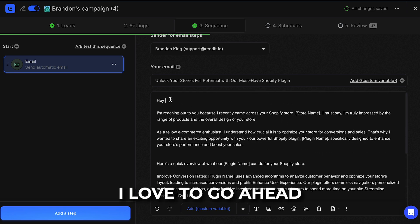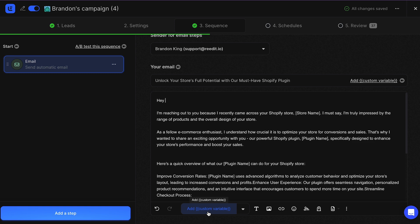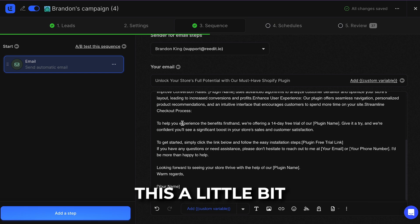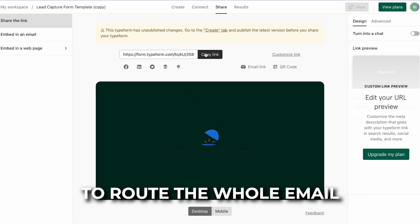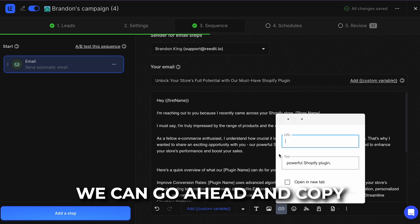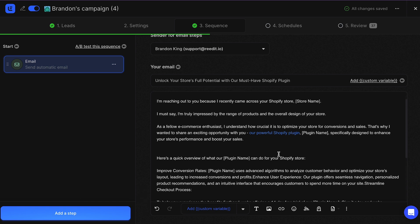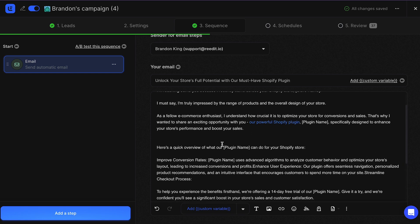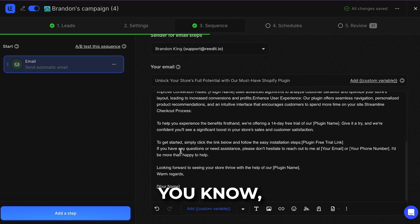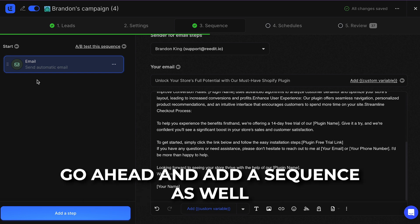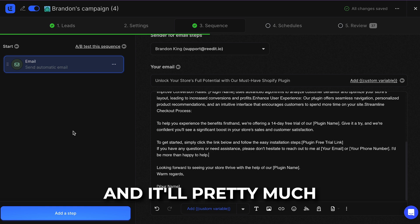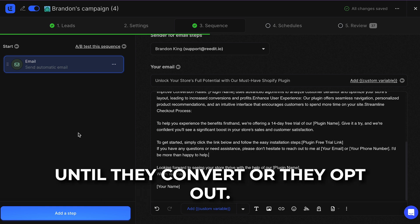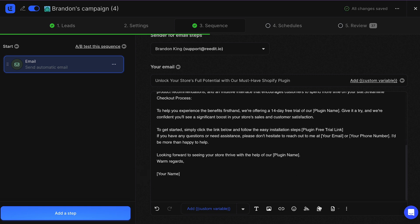I went ahead and edited it a little bit. I love to add their first name — click on Add Custom Variable and select First Name, so it enters their name right in the email. You can edit it further and copy-paste your landing page link throughout the email. You want to paste your Typeform landing page link on specific text throughout the email. You can also add a sequence — add a step and send another follow-up email. It'll keep following up until they convert or opt out. Make sure to add an unsubscribe link at the bottom.